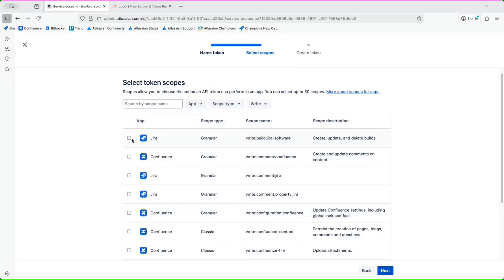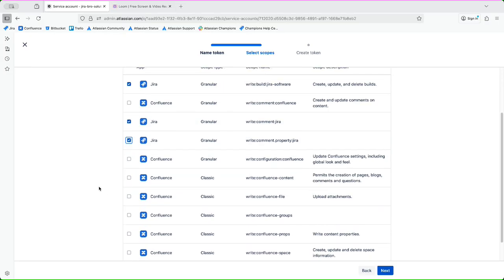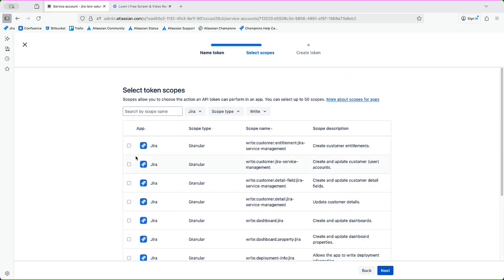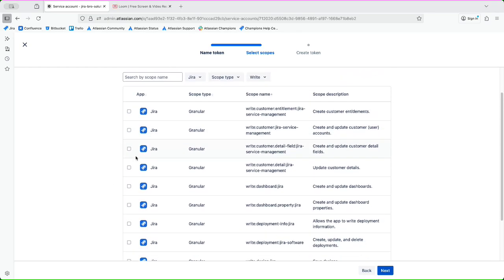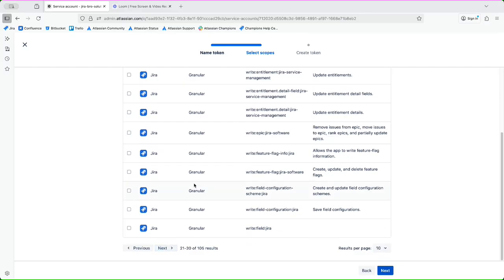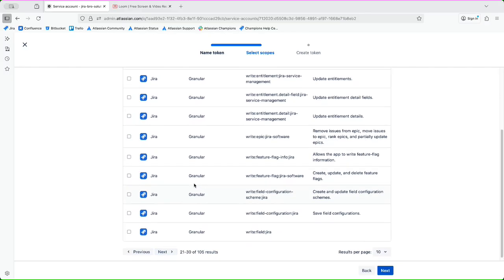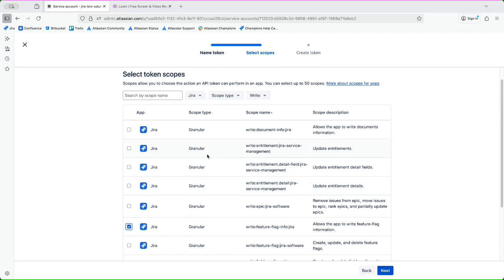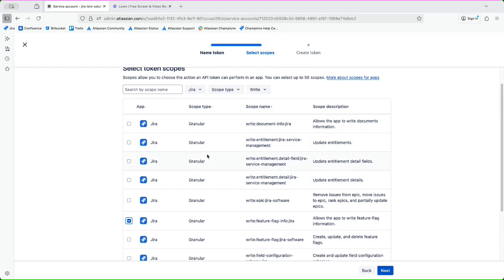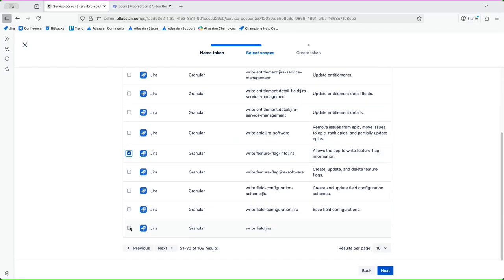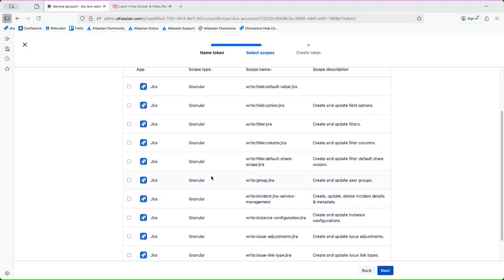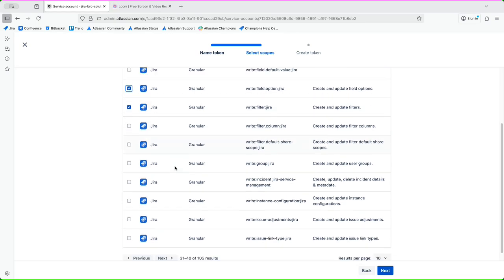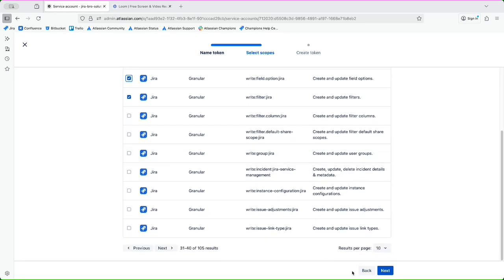So I can go with 'write', so I can write, write comment Jira, and I can select this for Jira of course. Create and update the dashboards, create customer entitlements, save designs for example, feature flagged information.